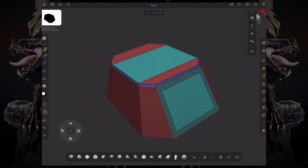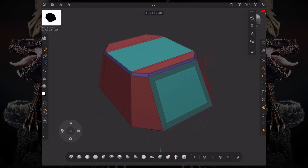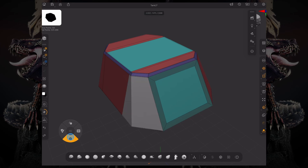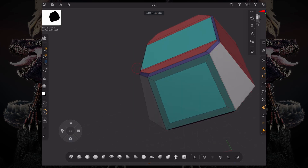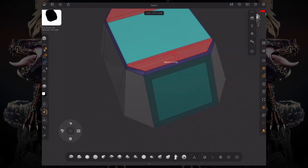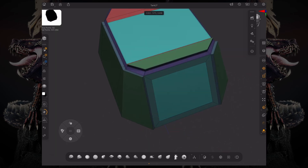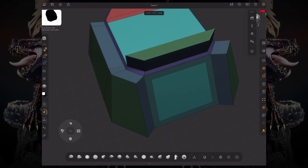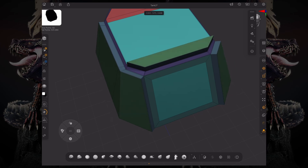However, there is a way to create what we call a temporary polygroup, which is the closest you would get to a selection. Now if I hold Alt, I am creating this white polygroup. Now if I QMESH a single poly, even though I might tap on another polygon, it's going to QMESH every white polygroup and the single poly.